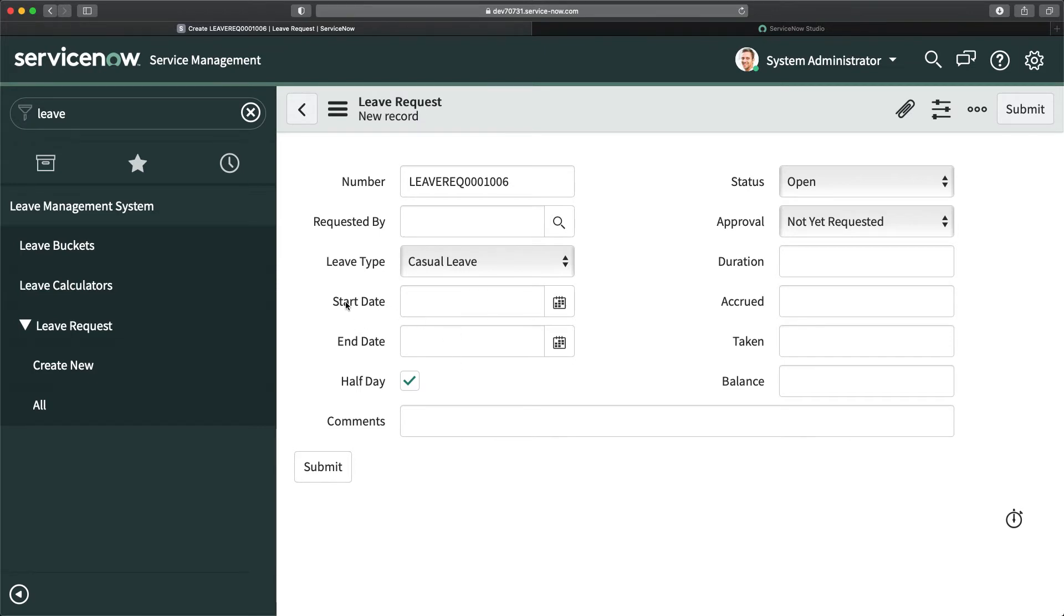You have to submit the request, so it's very important that you fill start date and end date as well. To make it work, when half day is true, end date should be hidden.